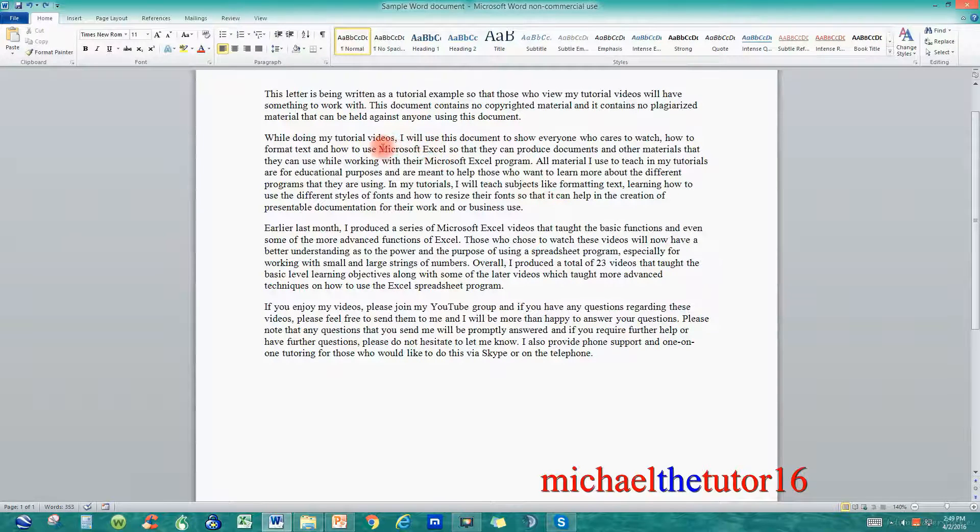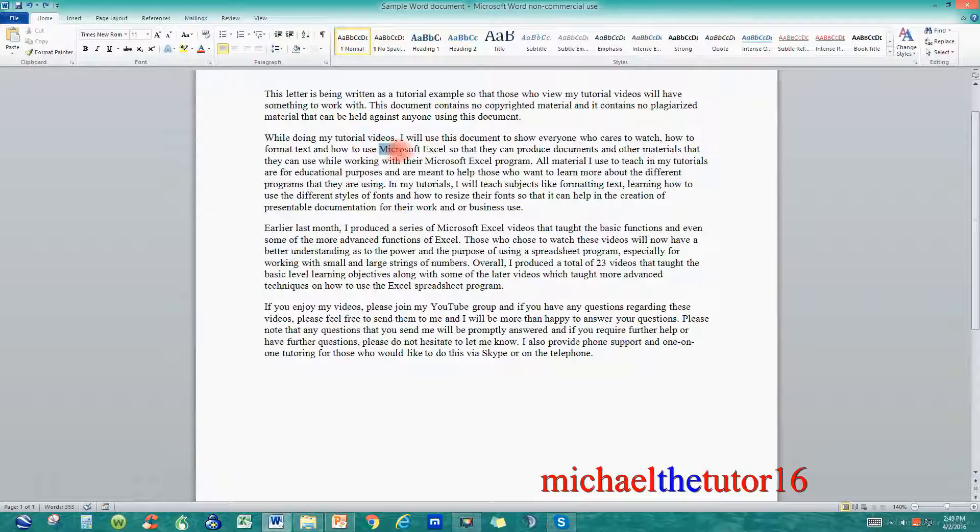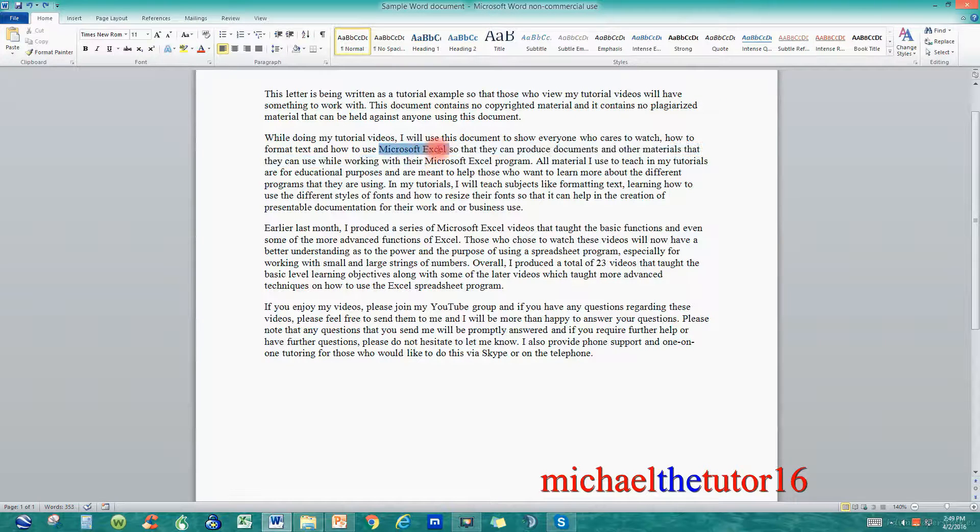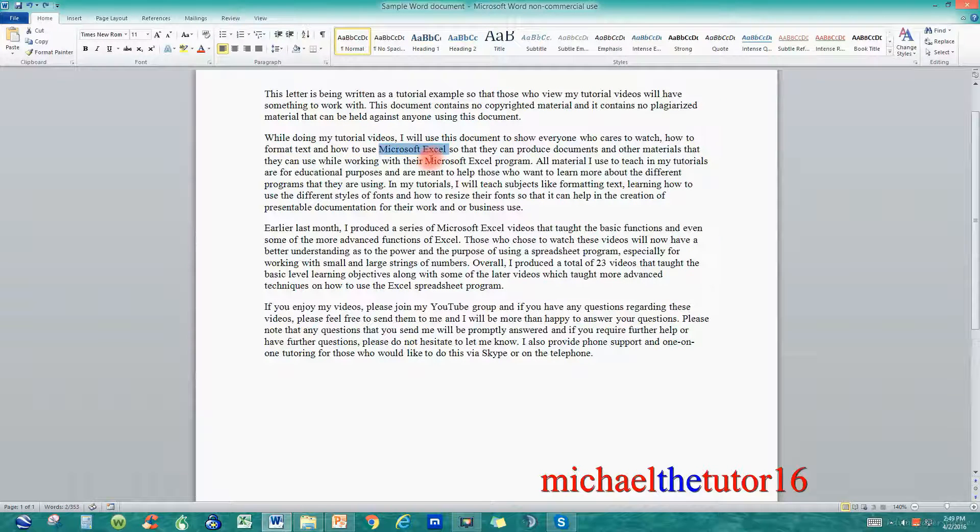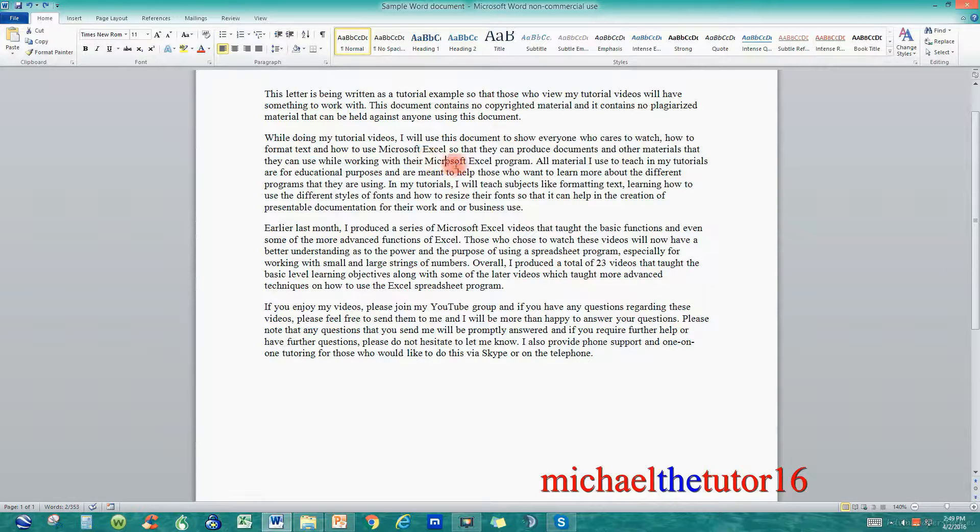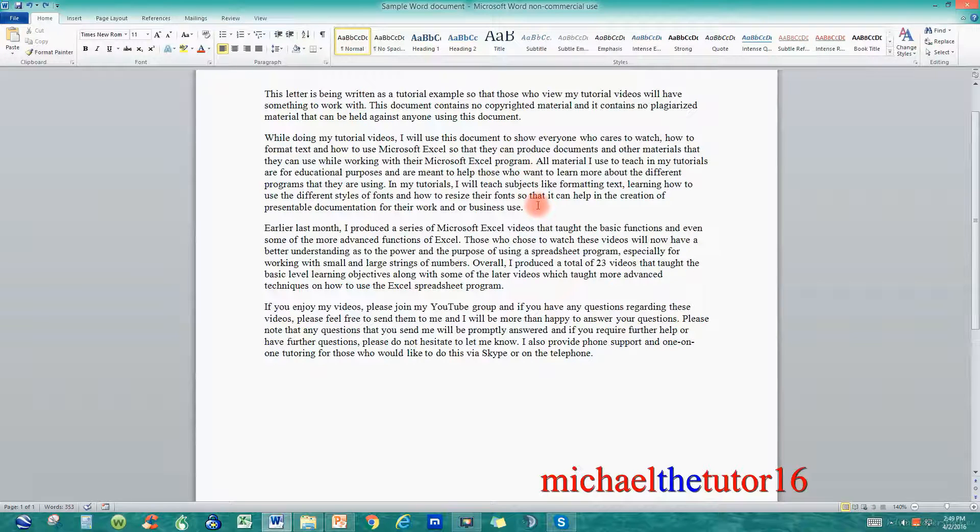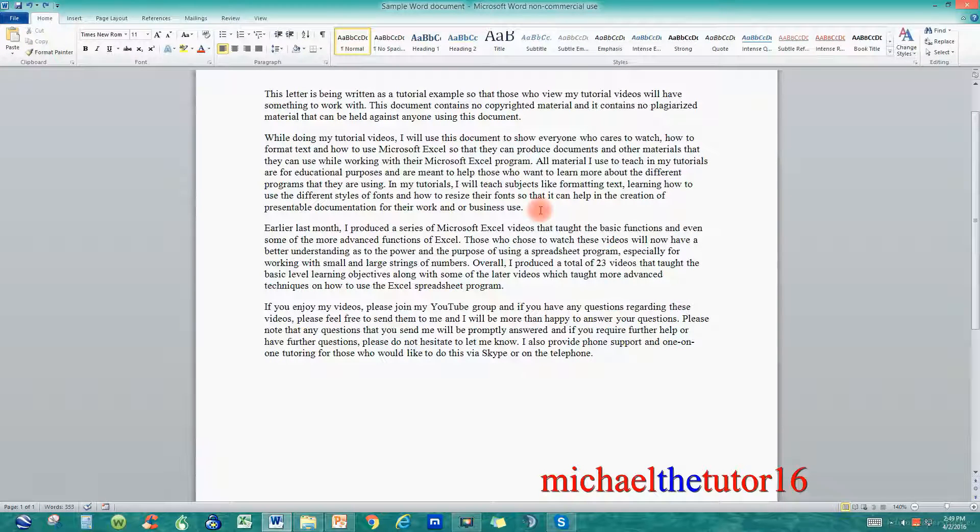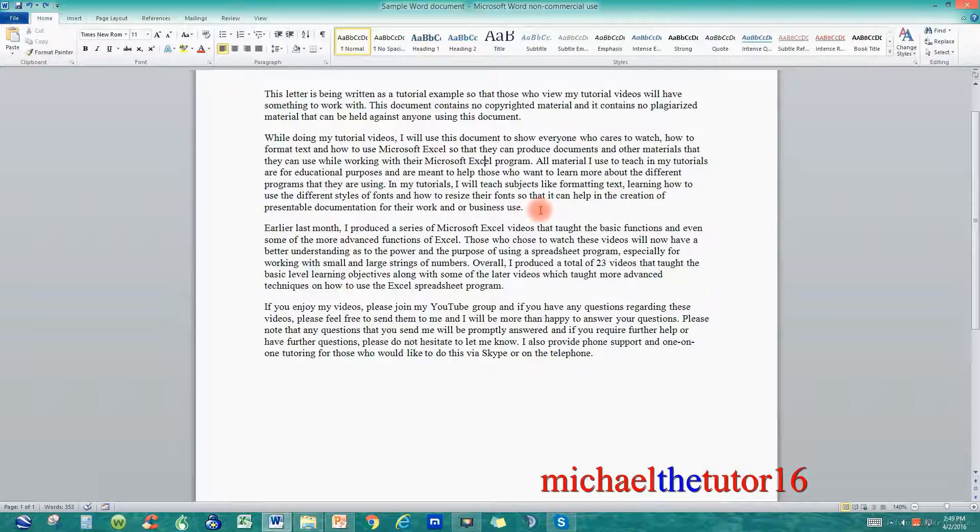I've used Microsoft Excel numerous times within these four paragraphs and what I want to do is take the word Excel and replace it with the words PowerPoint. So to do this I'm going to let Find and Replace do it for me.